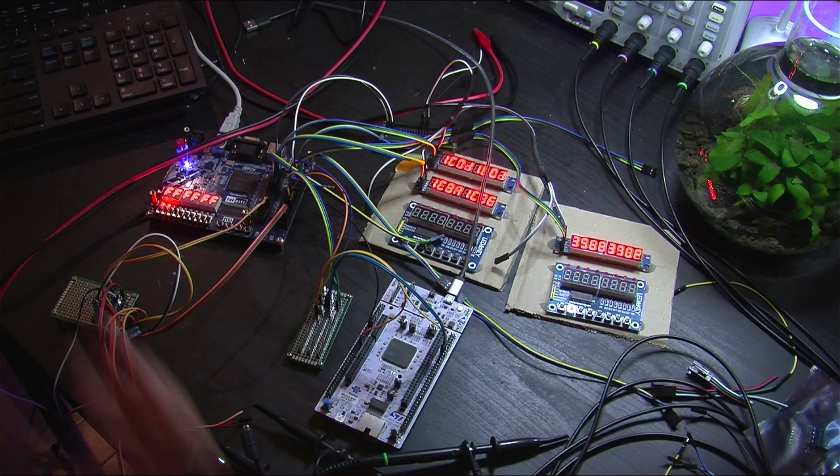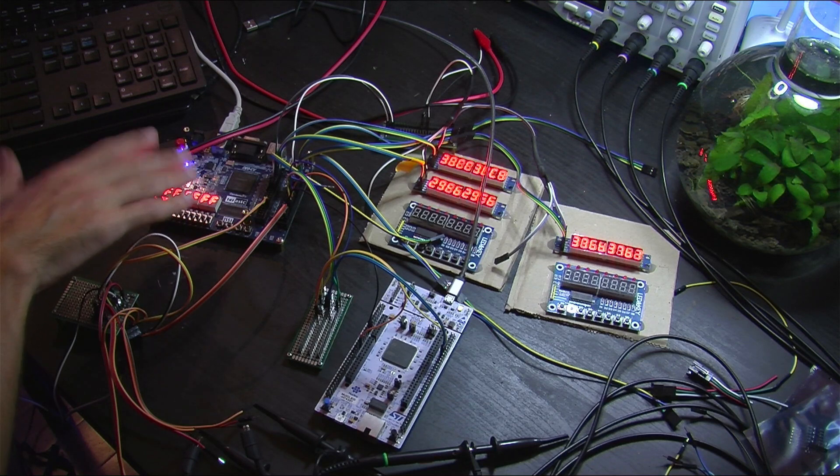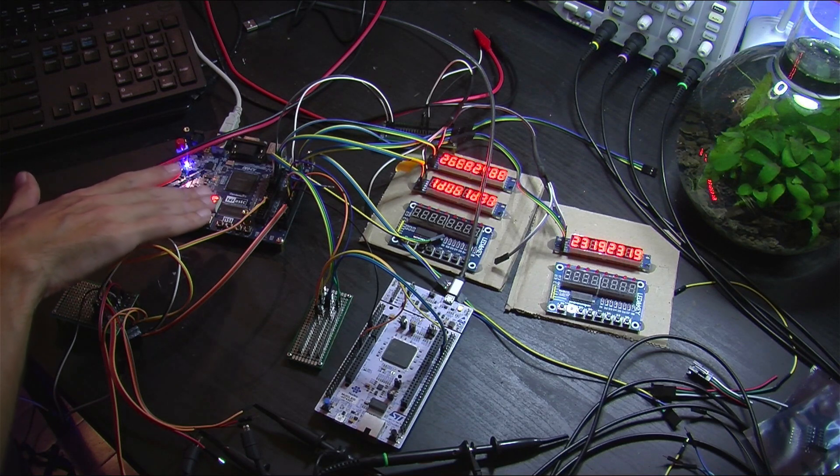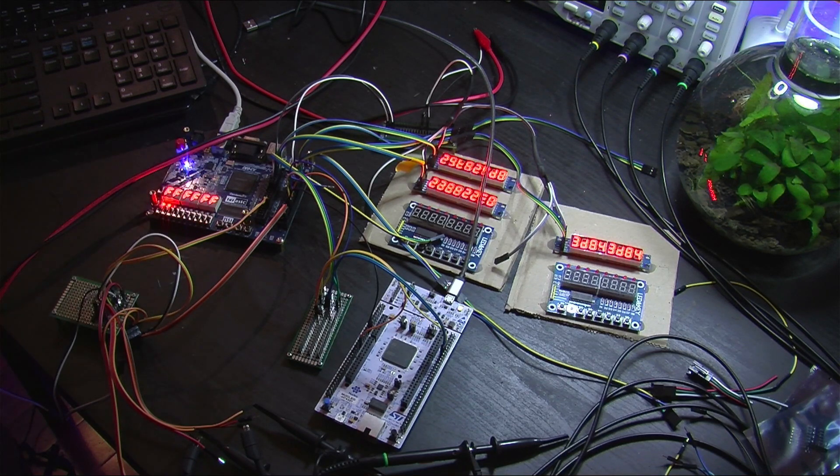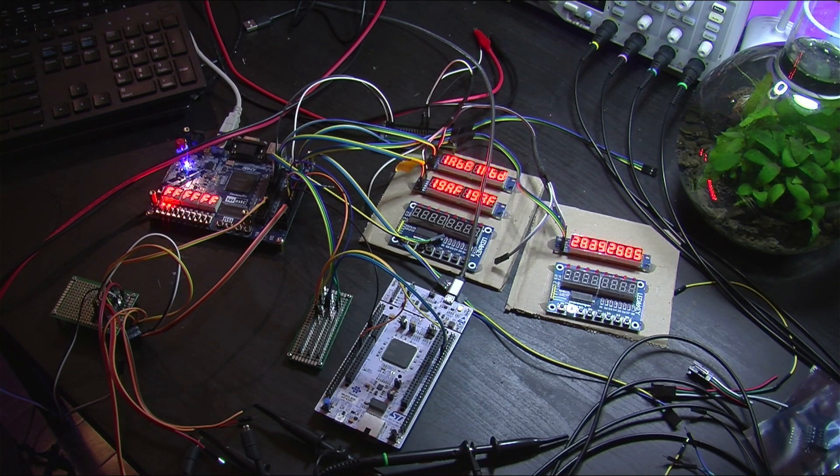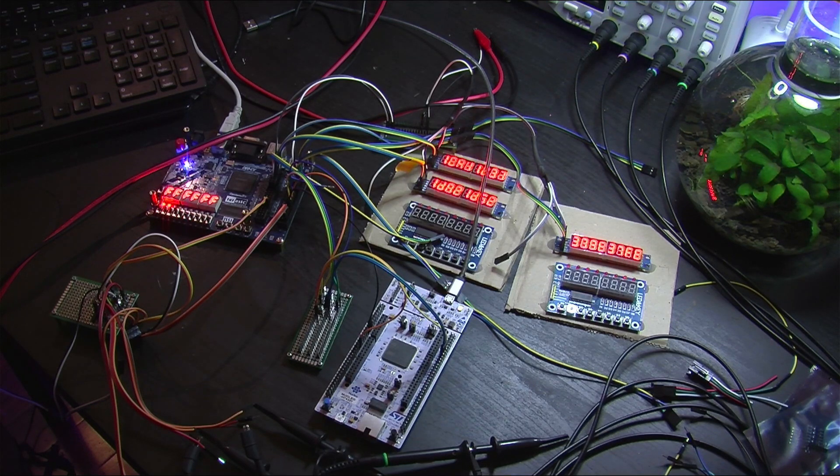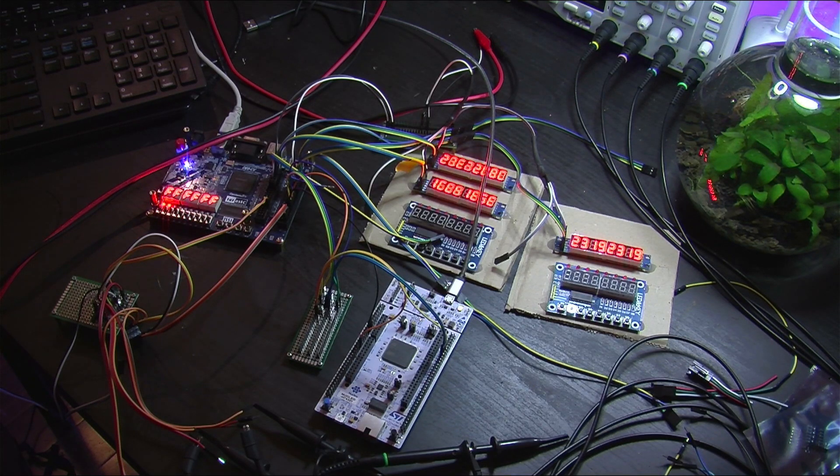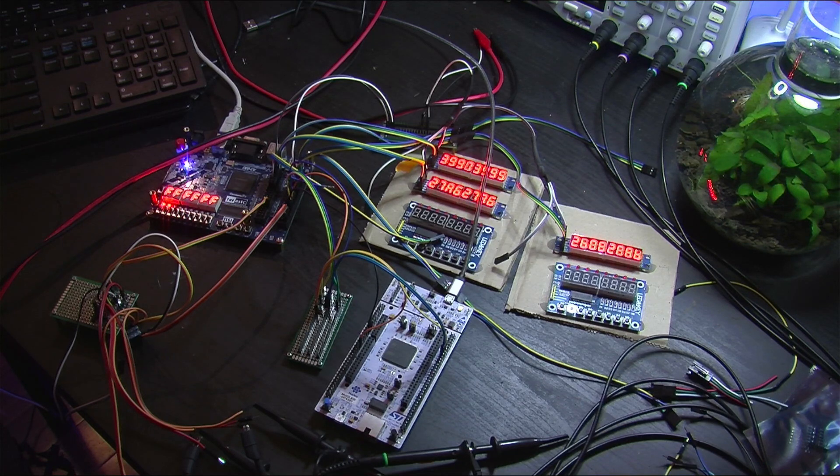And we've got the FPGA over here, which is actually running all of the servo controllers in hardware simultaneously. So all 20 of those servos will be getting controlled simultaneously by that.